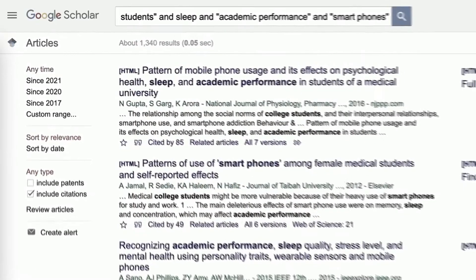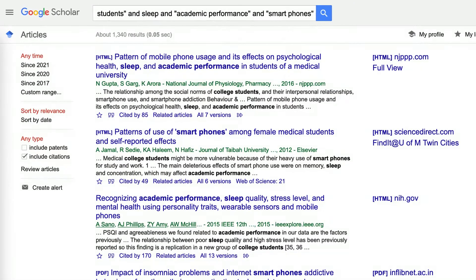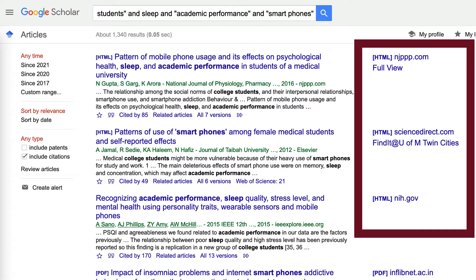Google Scholar includes both scholarly articles as well as non-scholarly. To quickly identify scholarly articles, look for the links on the right that say PDF or Find it at the U of M Twin Cities.